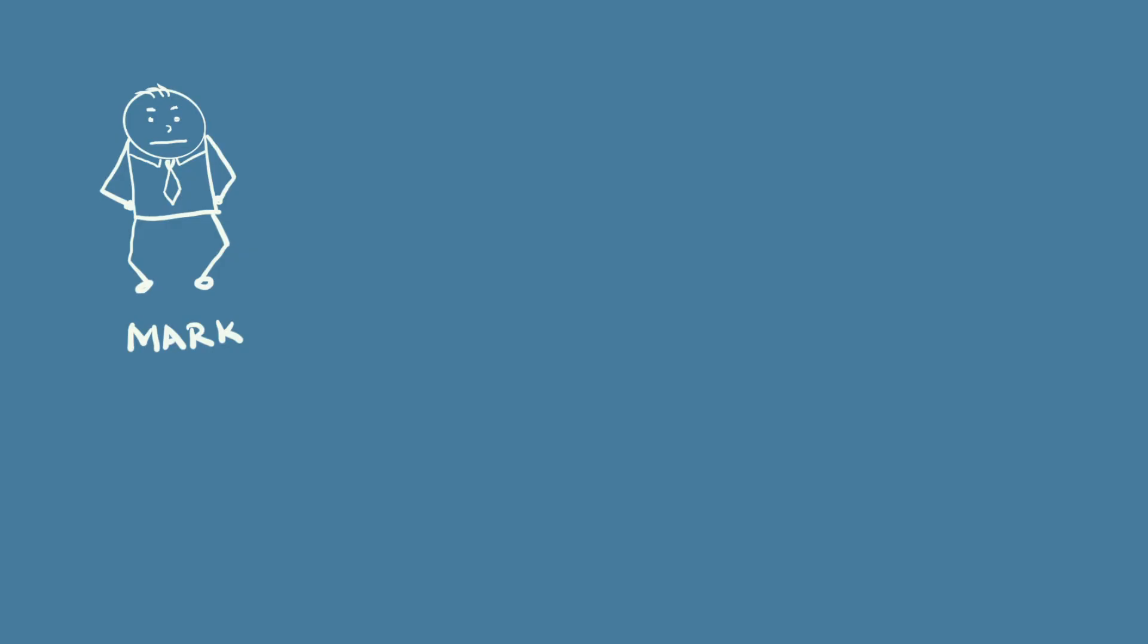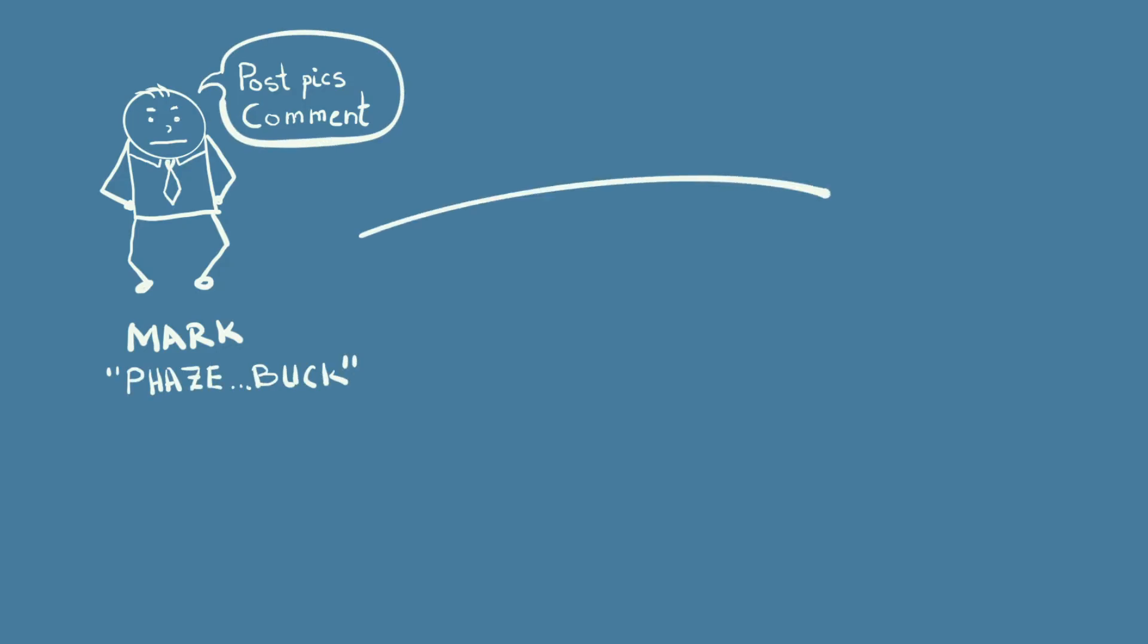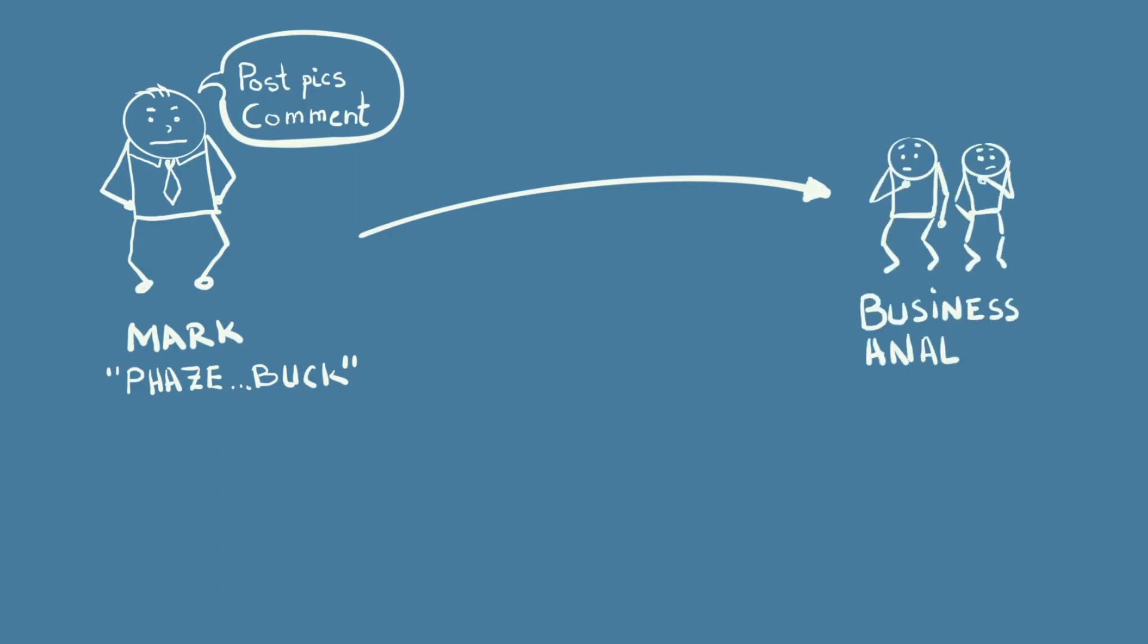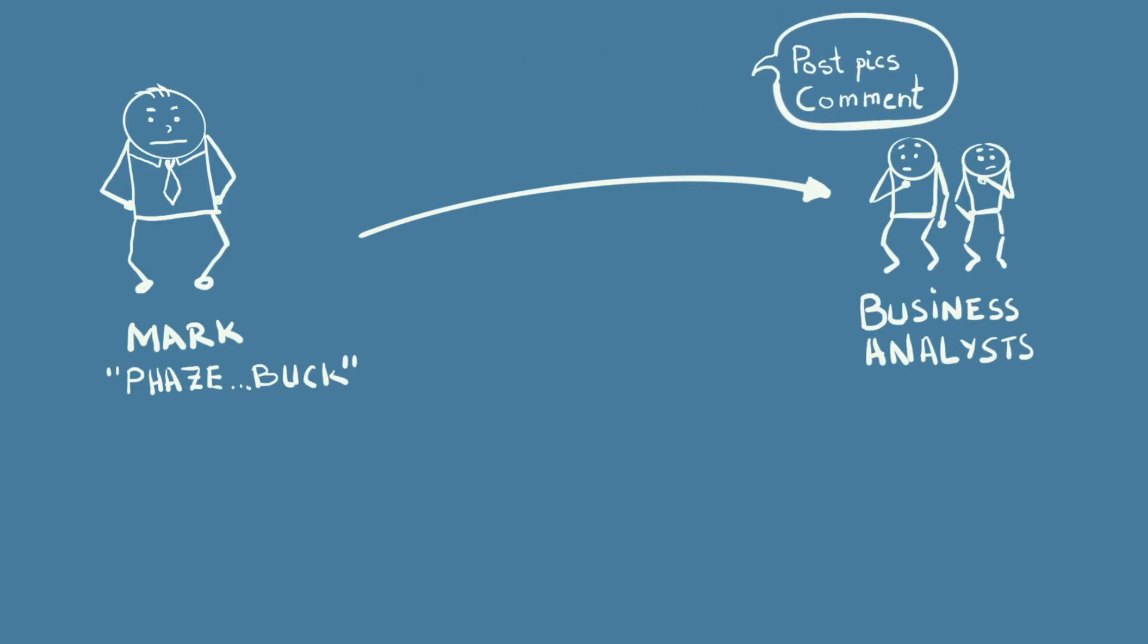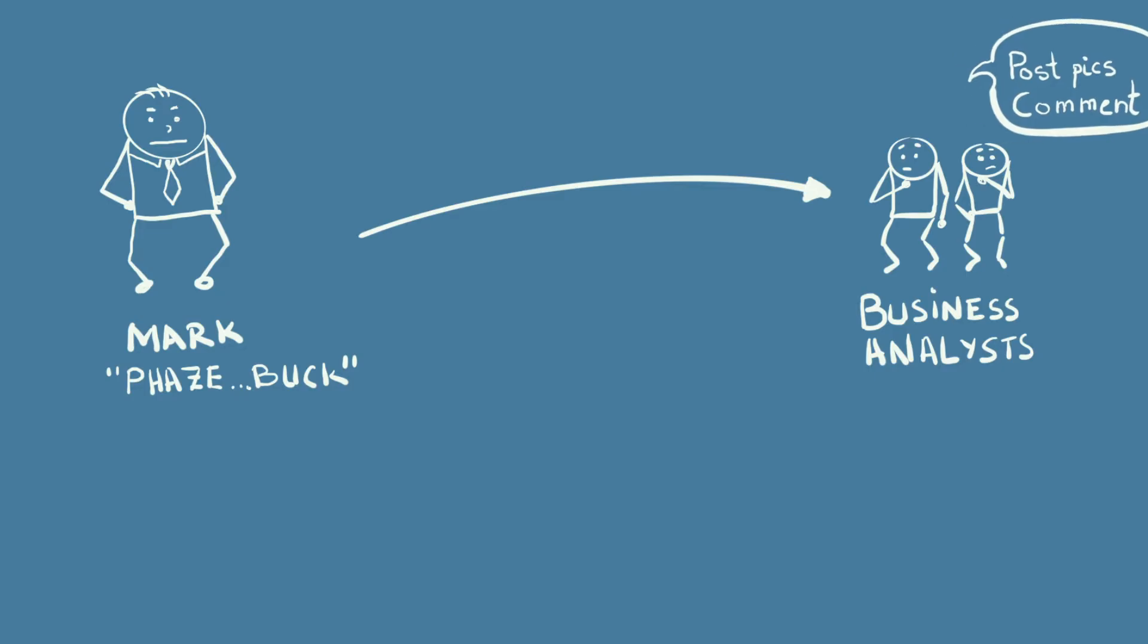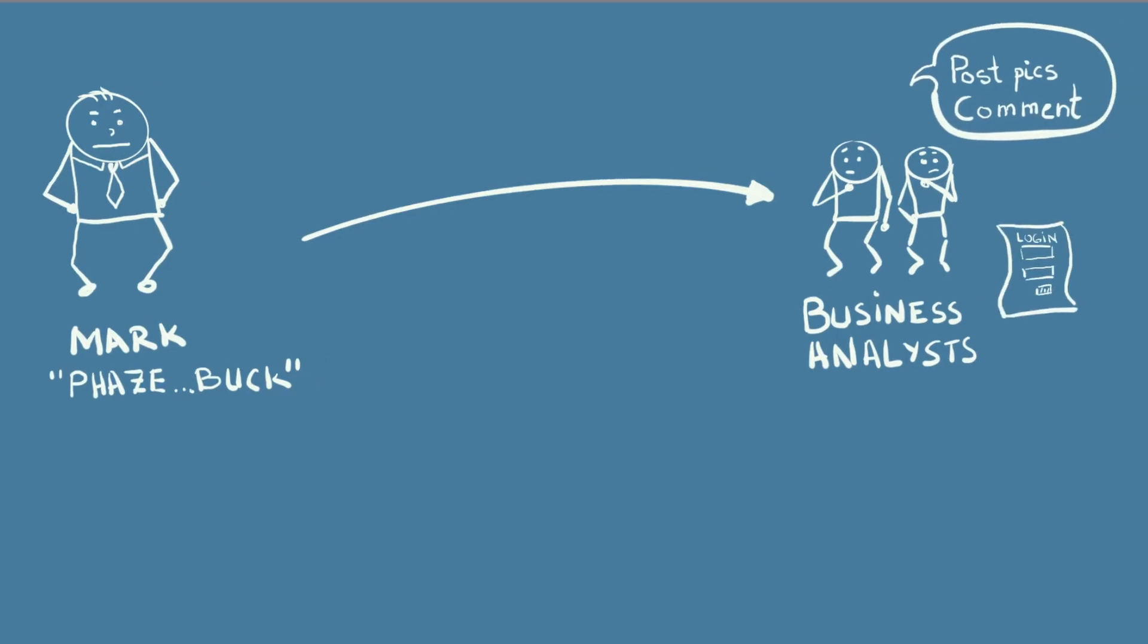Meet Mark. He came up with a simple idea. Wouldn't it be nice to have an app where people upload pictures and other people can see them and comment? Let's randomly call Mark's application a Facebook? He passes that general idea to a team of people called business analysts. They produce detailed documents for each functionality like login, picture upload, comment, and so on and so forth.